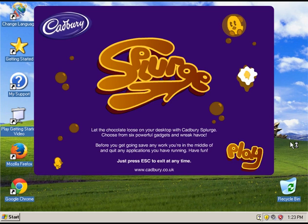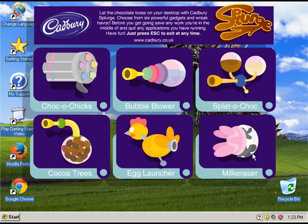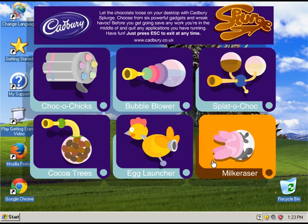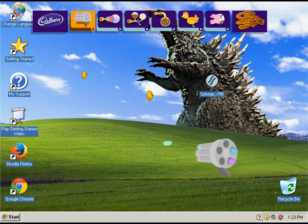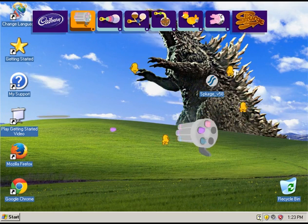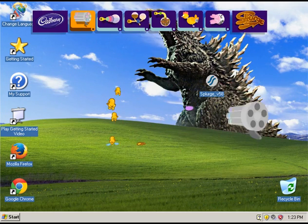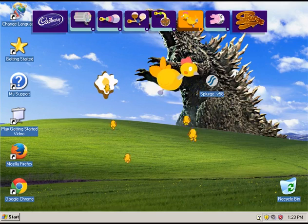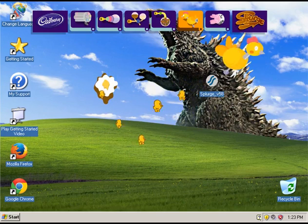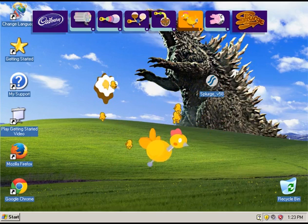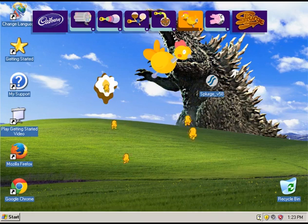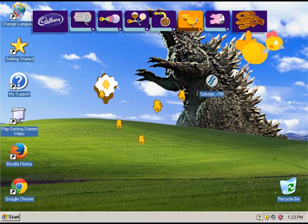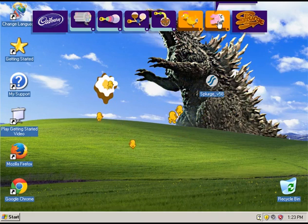So, Splurge was developed by a company working in conjunction with Cadbury for the Easter season. And basically, the whole idea is you can wreak havoc on your desktop. You can just do whatever you like on your screen. And this program has long since been discontinued. So, I will actually put a download link for it in the description, where I will have put it up on Mediafire for you to try this out.